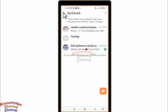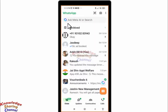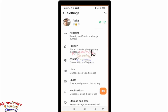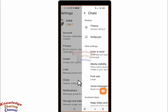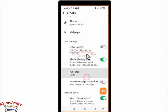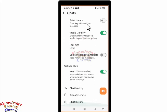Go to the main screen, press on the three dots, and press on Settings. Now press on Chats, then scroll down a little and press on Chat Backup.